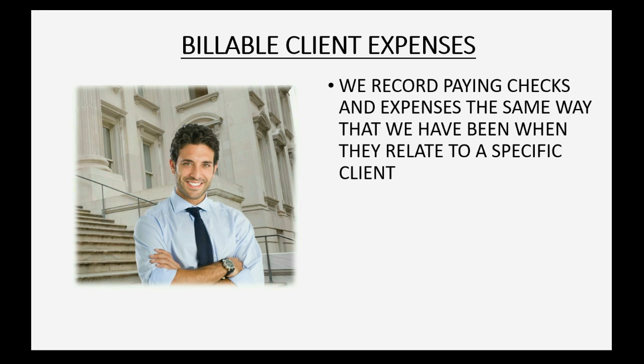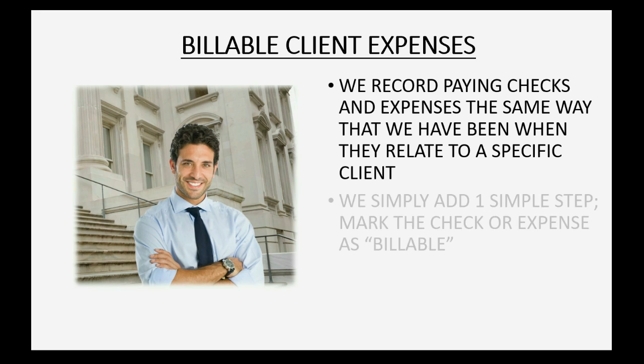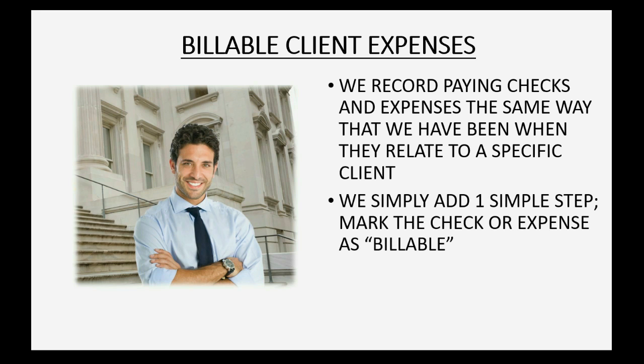We record paying checks and expenses the same way that we have been when they relate to a specific client. We simply add one simple step: mark the check or the expense as billable.